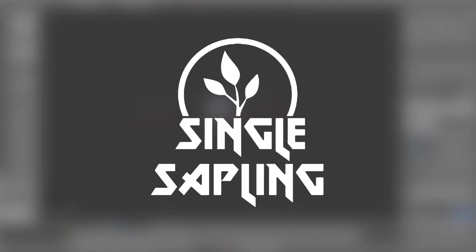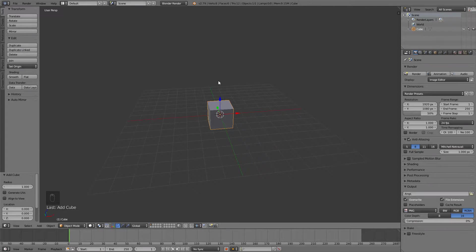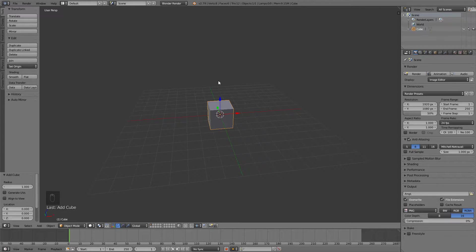Hi guys and girls and welcome back to another video. In this video we're going to be modeling our FPS arms for our FPS game in Unity.